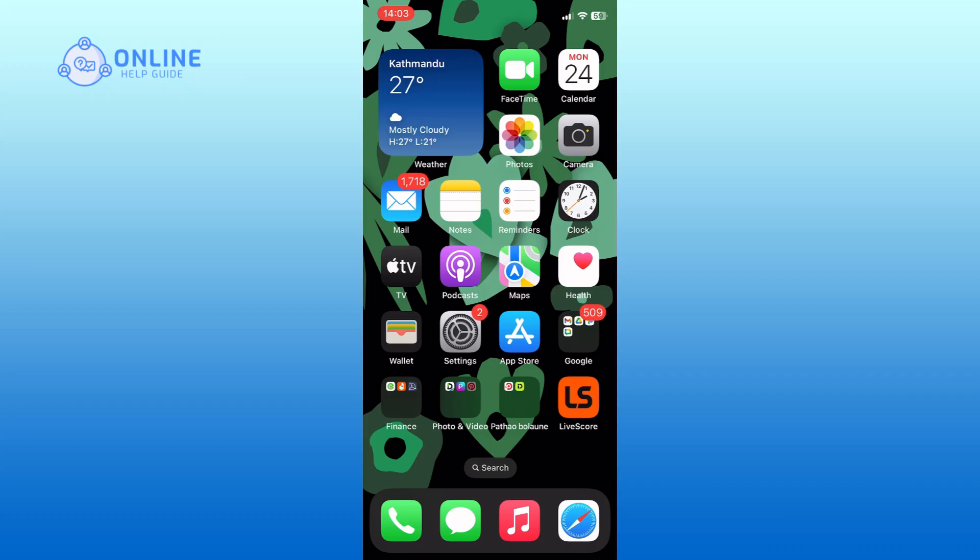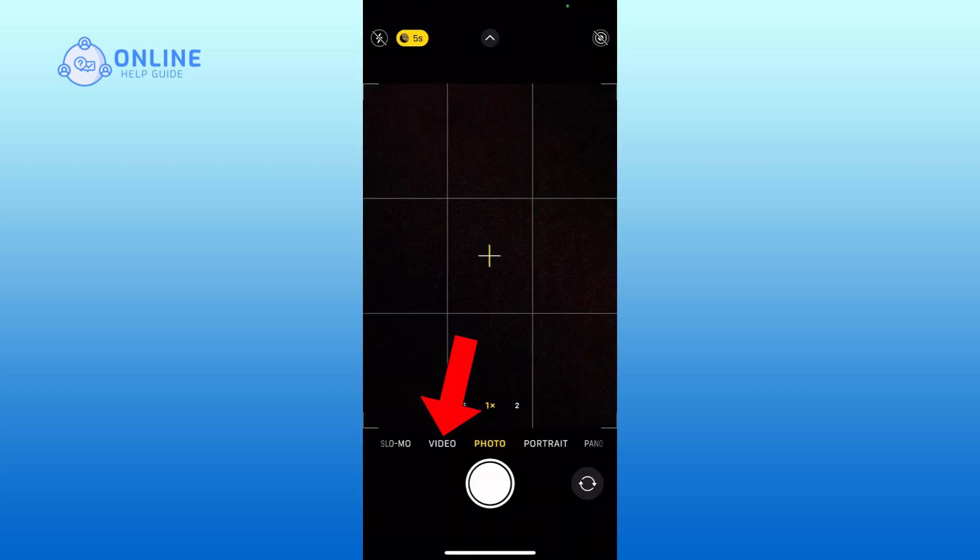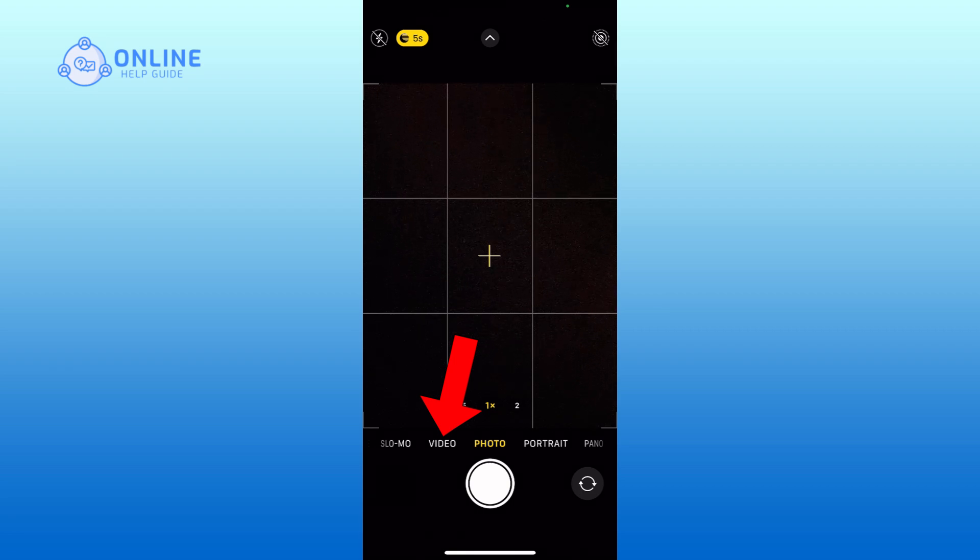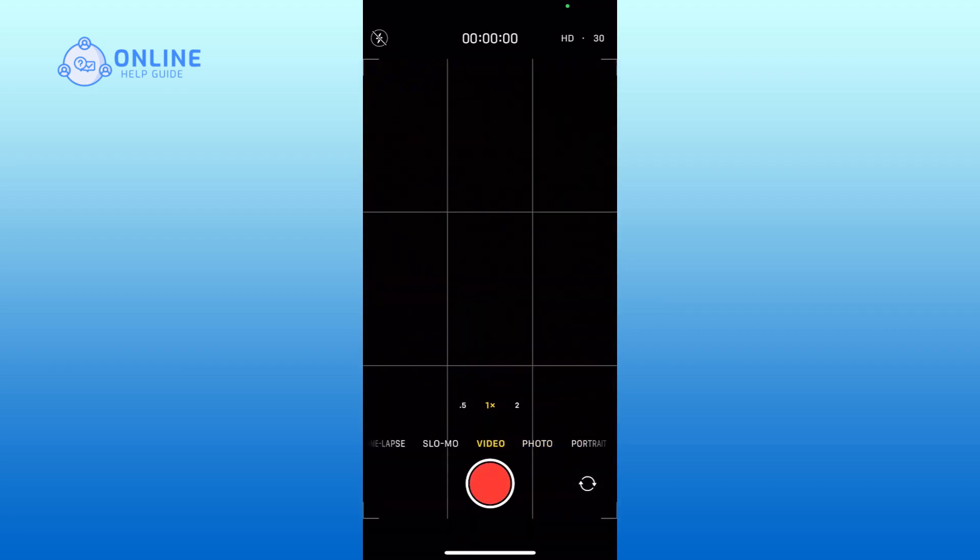First, open the camera app. Swipe right and select the video mode. Tap on the red record button to start recording.